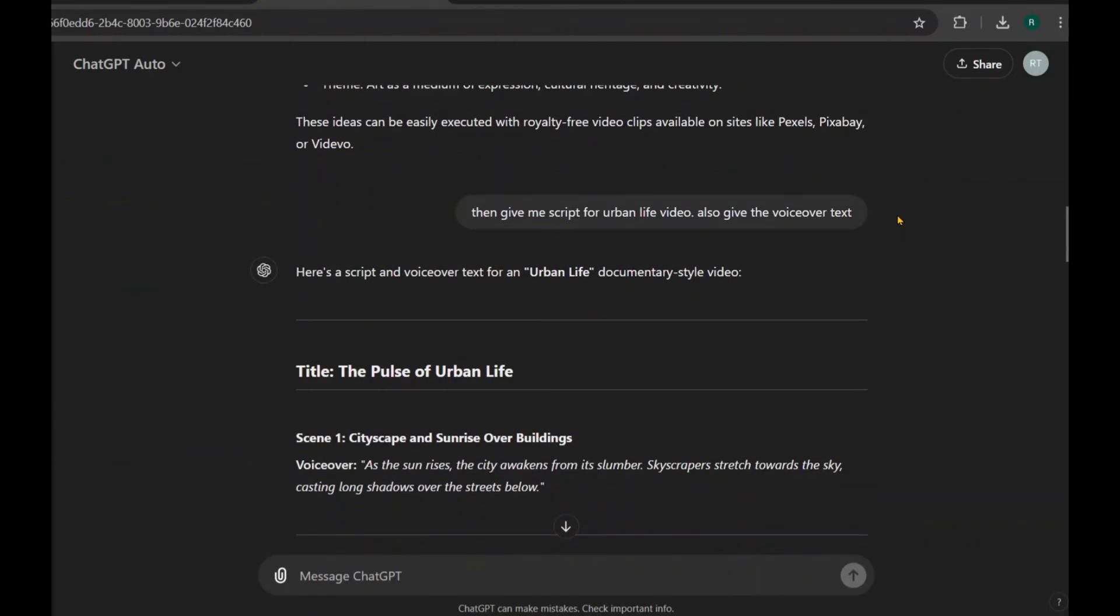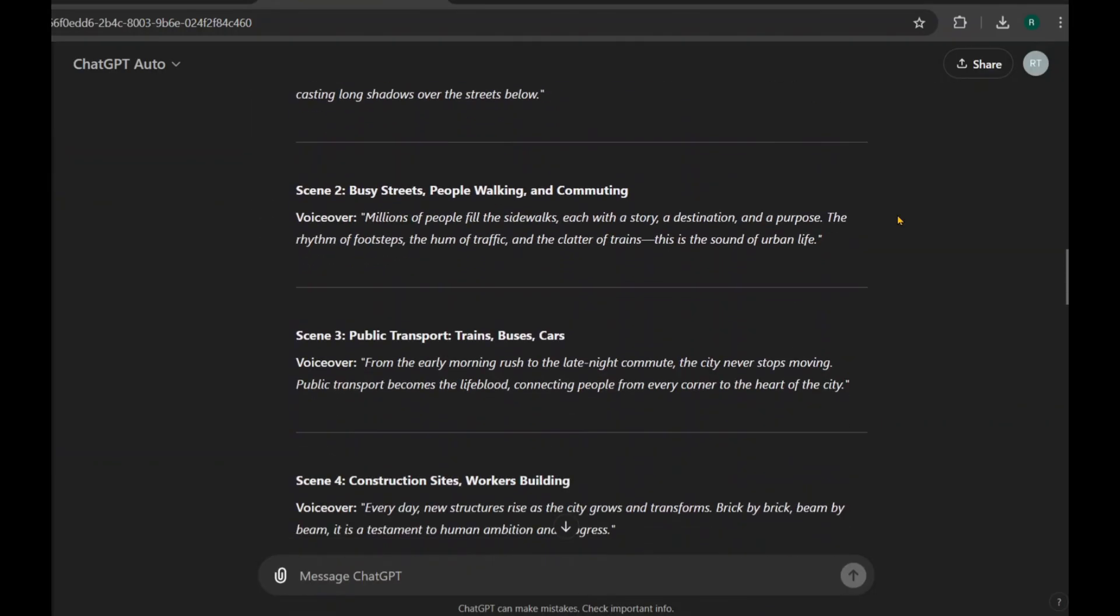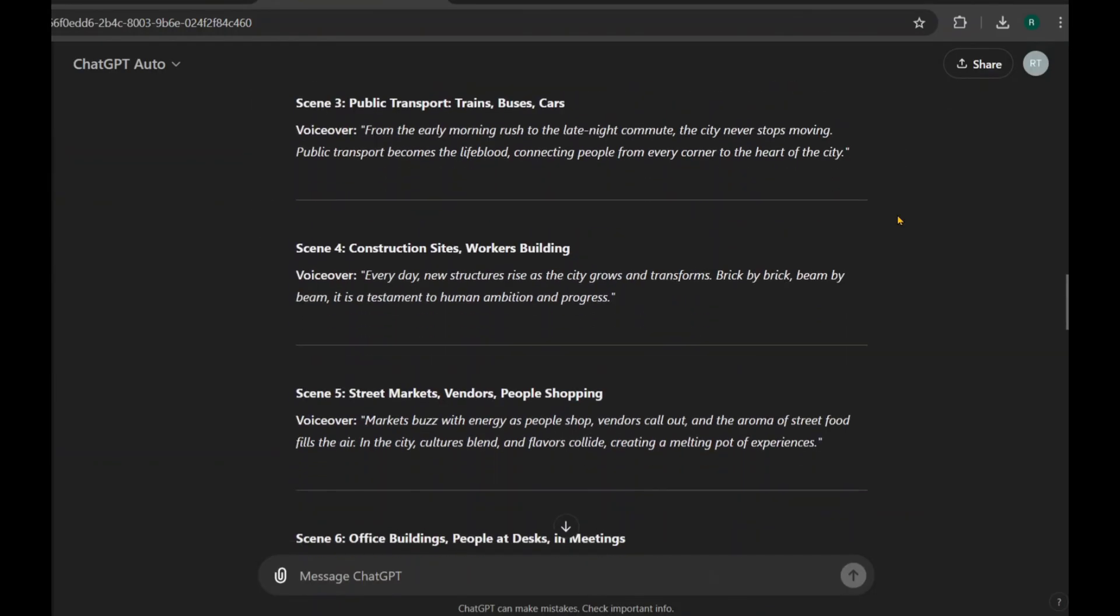For instance, I chose urban life as my topic. After that, you can ask ChatGPT to create a script for your video with voiceover text. It will generate something like this. Take a look.